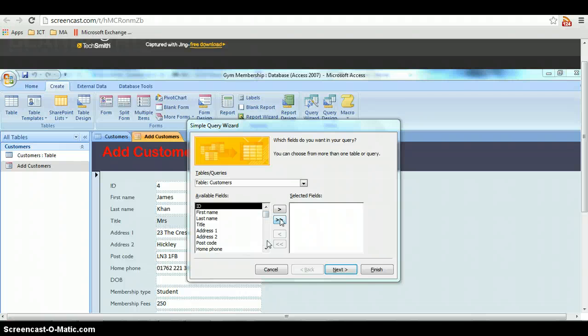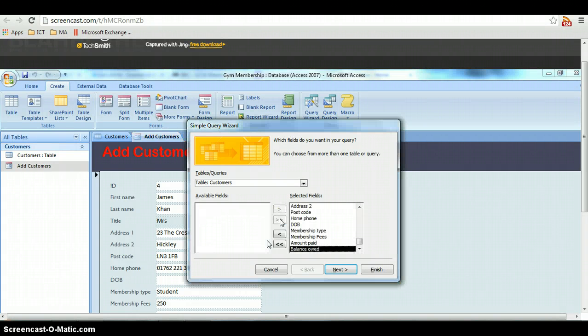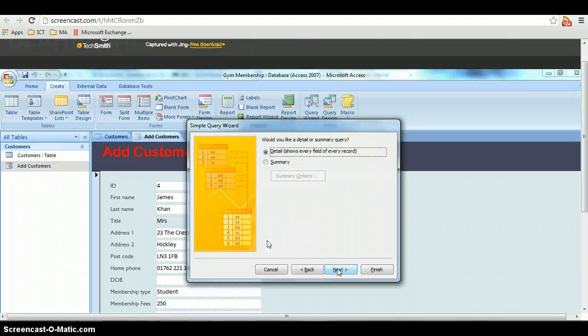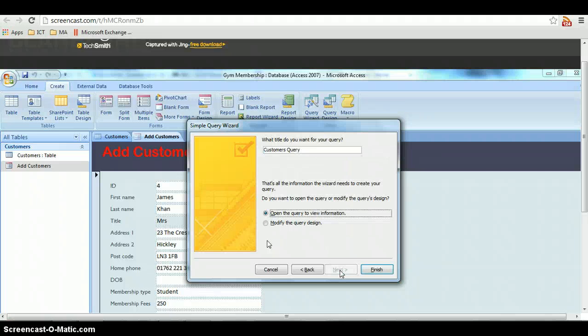You might not want to select them all. In this case I'm selecting them all so I'm hitting the double chevrons, and that's moved over to the right hand side. Click next. Would you like a detail or summary query? Click next for detail.